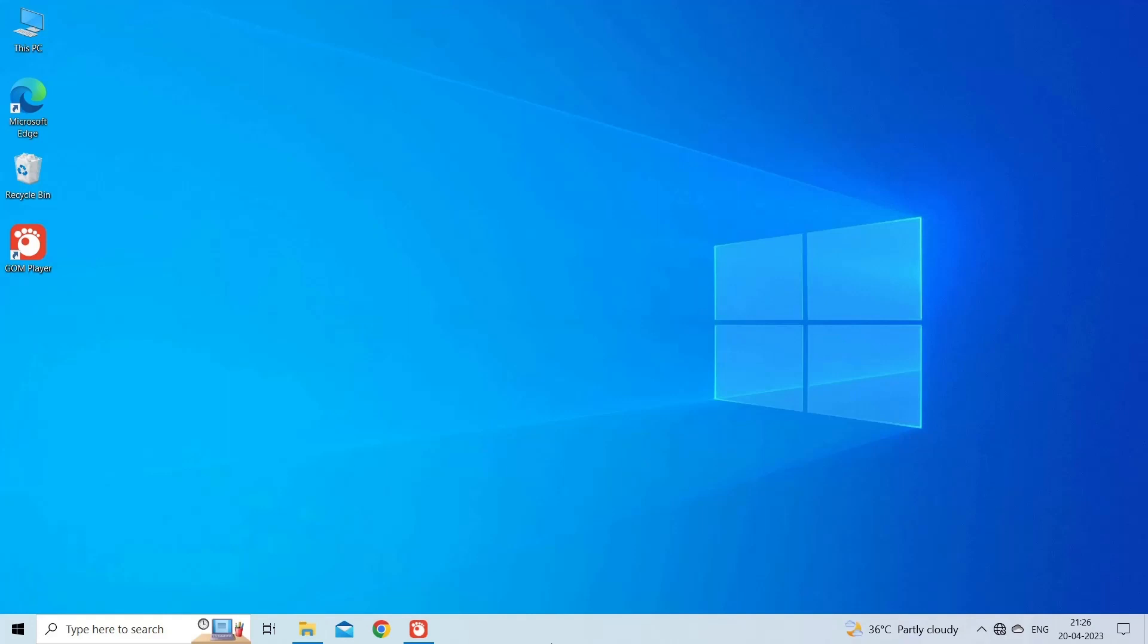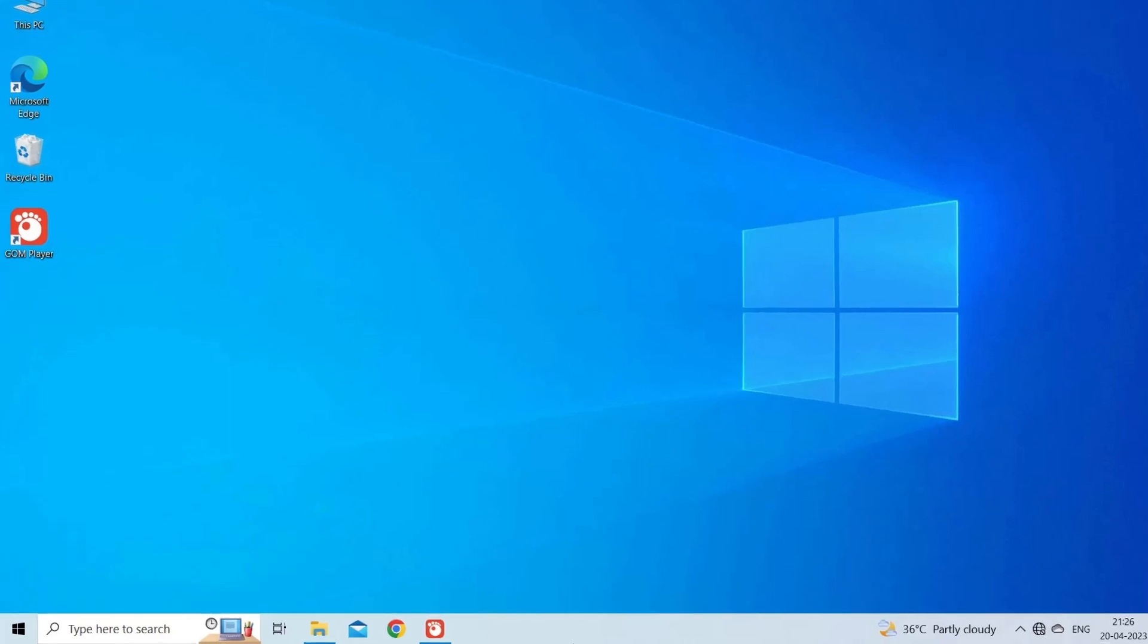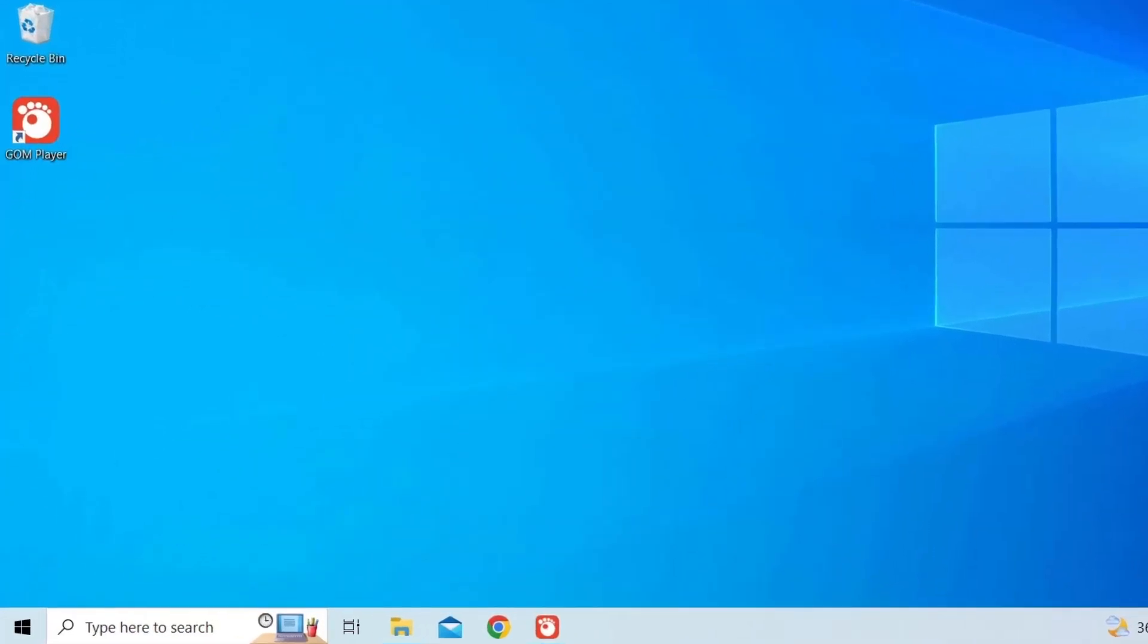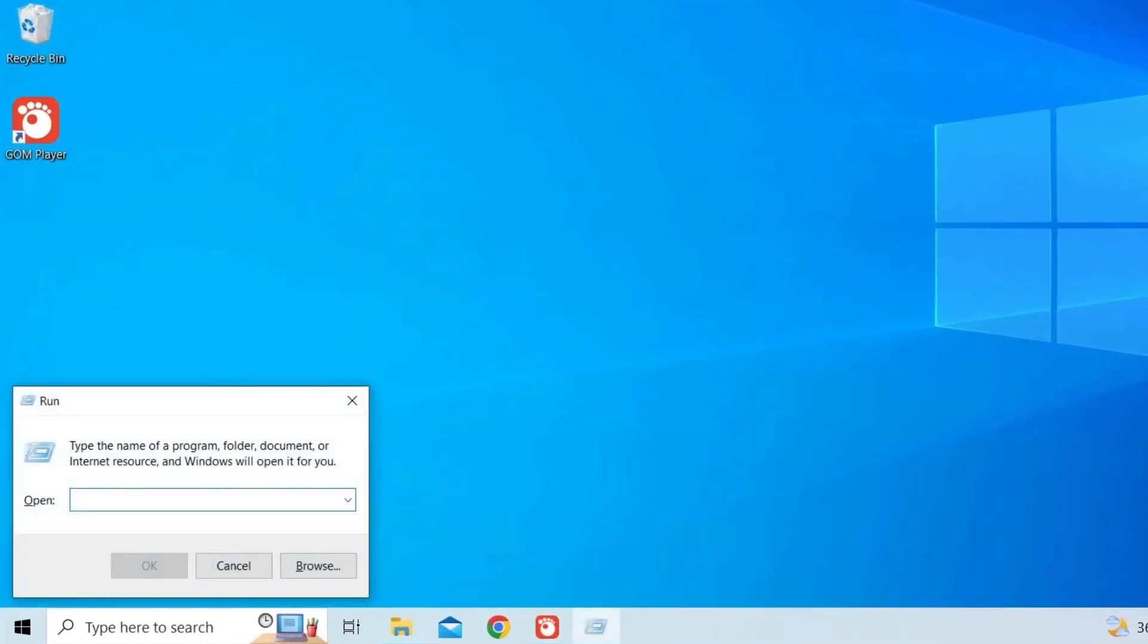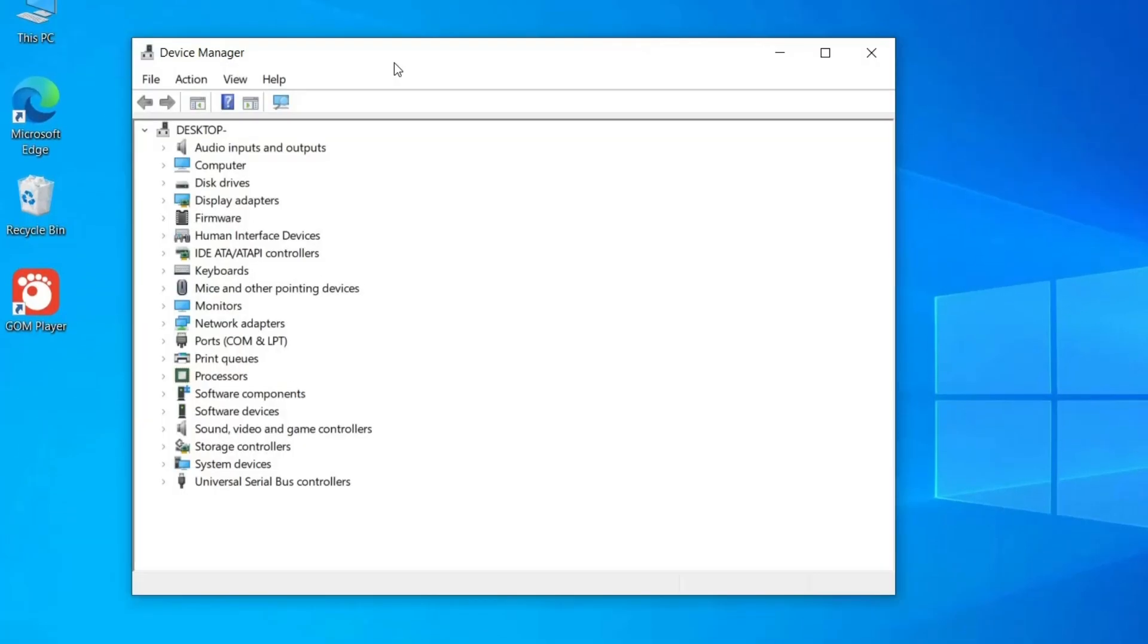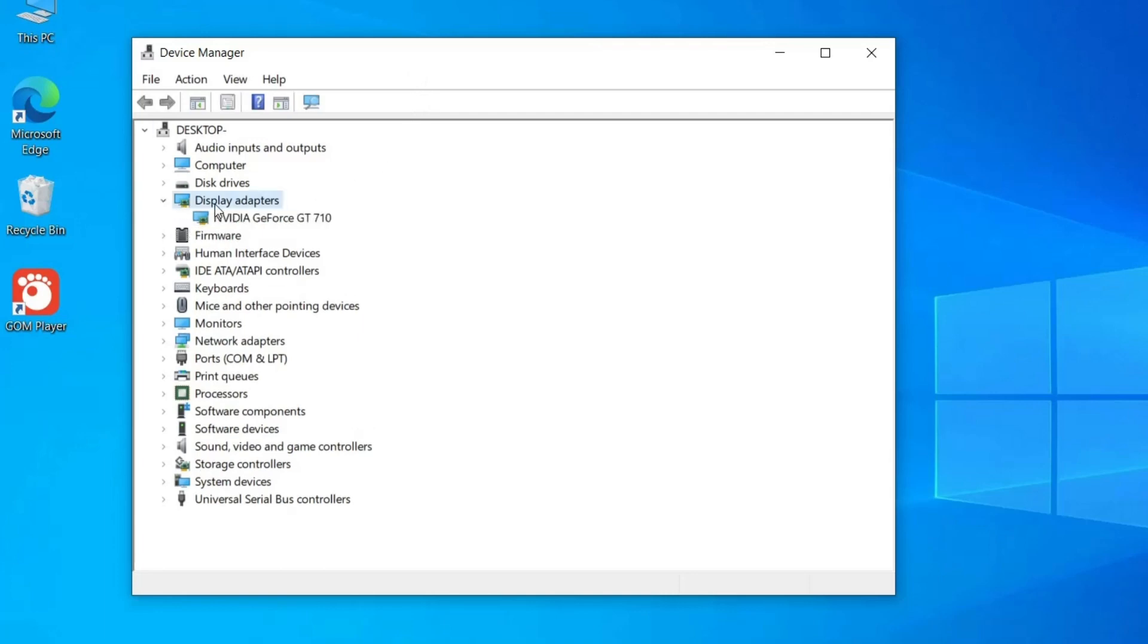Open Run Menu by pressing Win Plus R keys altogether. Next, on the Run Dialog box, type devmgmt.msc and hit Enter. Now, on the Device Manager, expand the Display Adapters section by double-clicking on it, and select the graphics driver from the list.